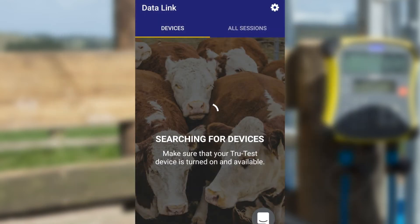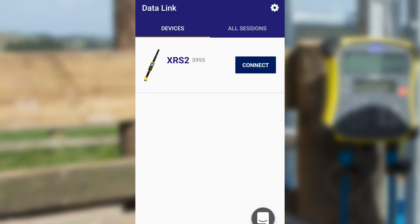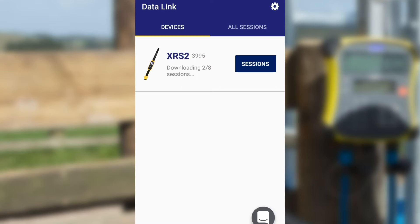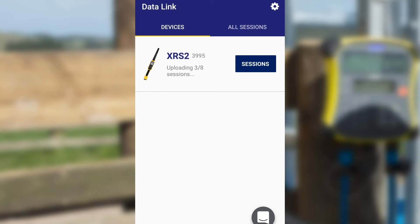Open the Datalink app and wait for your TrueTest device to appear, then connect to it. Once you've connected, sessions will automatically download from your TrueTest device. If you're logged into Datamars Lifestyle, sessions will upload when you have internet access.